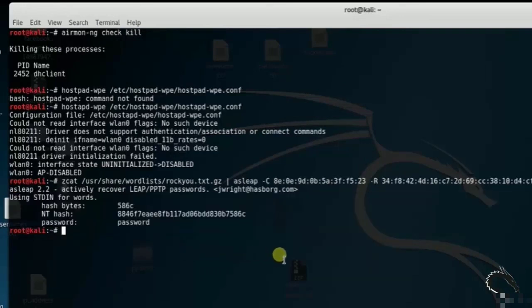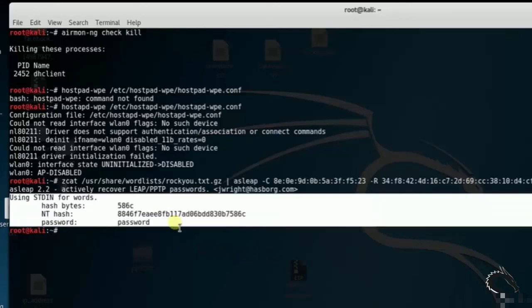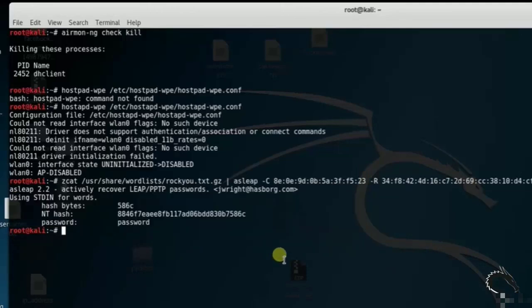So that's it in this video on hostapd-wpe wireless attack tool in Kali Linux. Thank you for watching.